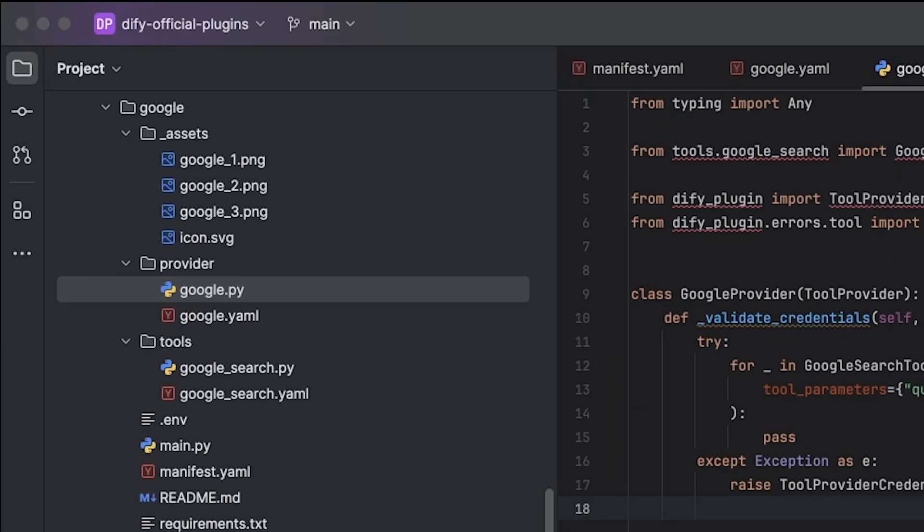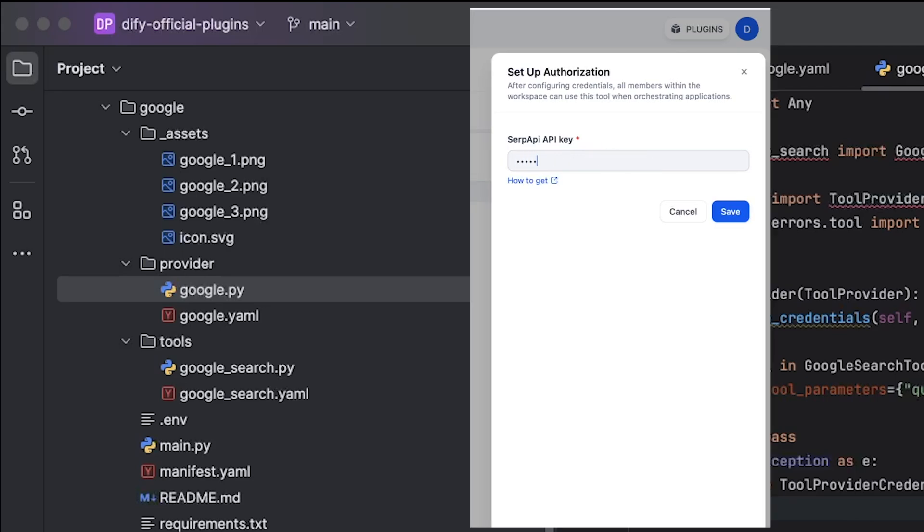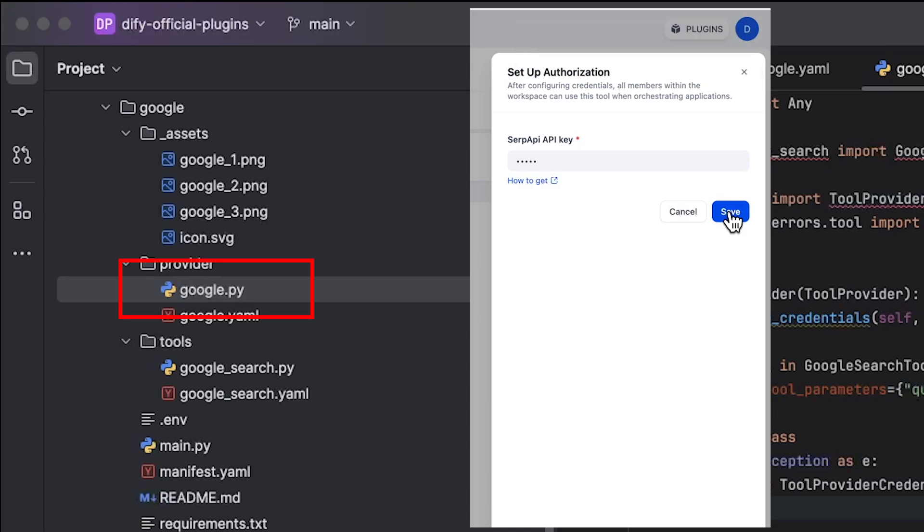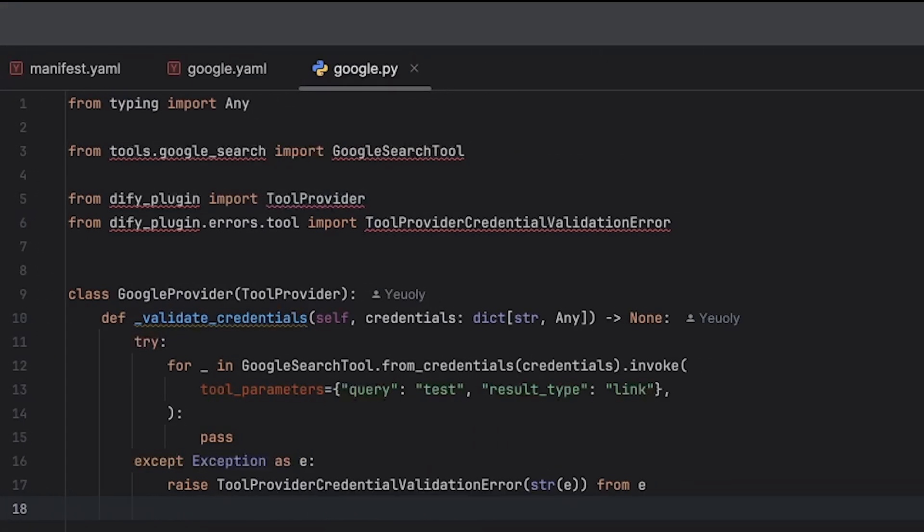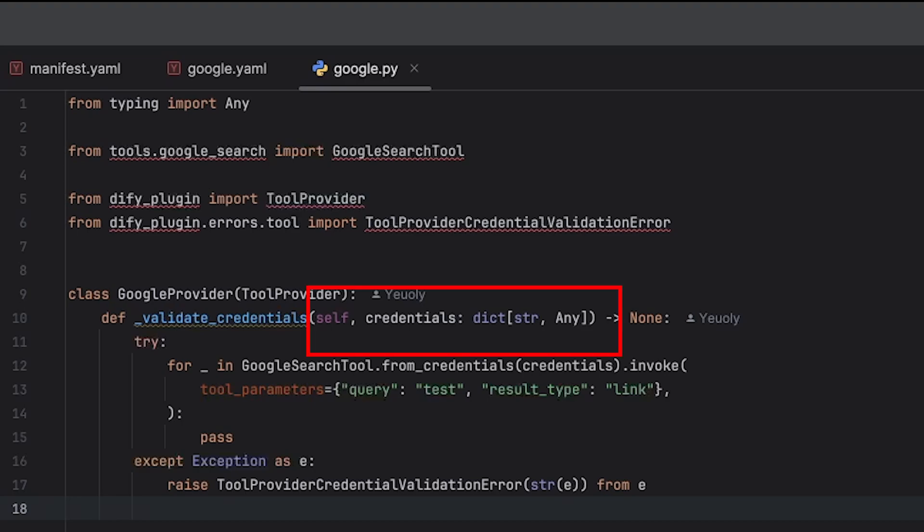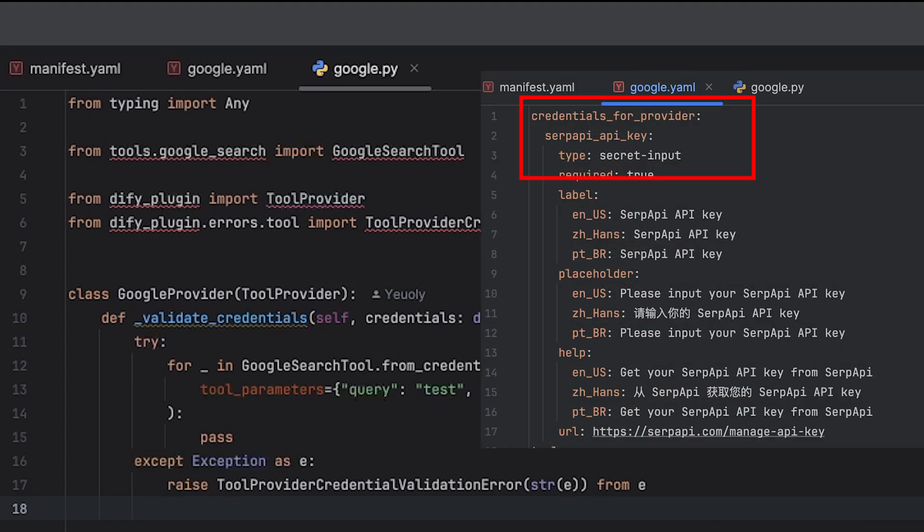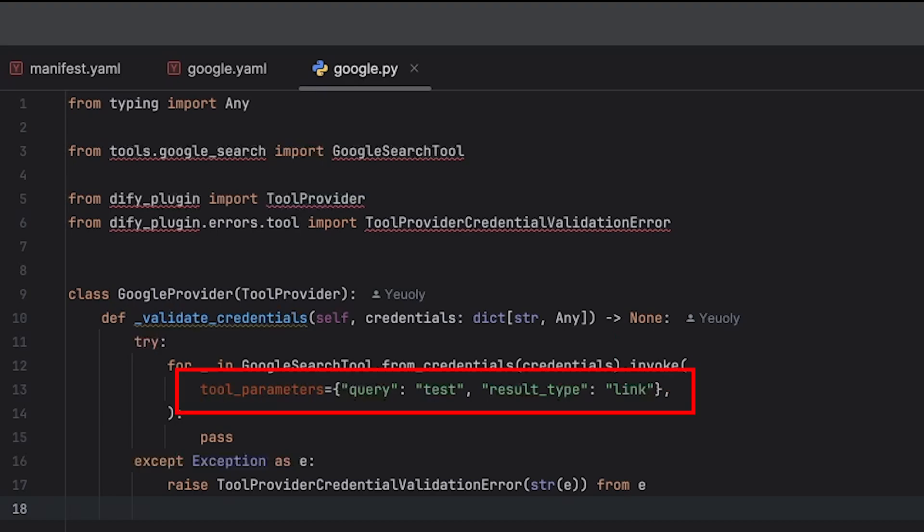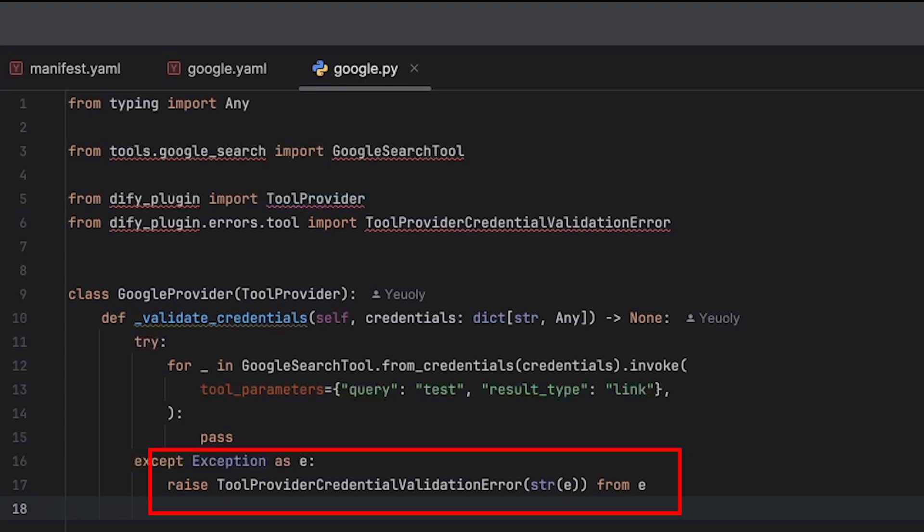Now let's take a look at the code file in the provider folder. When we authorize the Google search tool, if we use the wrong SERP API key, it will return an error. This is because we have this google.py file to test whether the credentials you provided are valid. In this credential testing file, you need to create a class that inherits from the tool provider base class, and you must implement the validate credentials method in your class. This method takes the credential parameter, which are the values from the credentials for provider section in the Google.yaml file. And the method doesn't need to return anything. To do this validation, we call our tool with an invoke function. We will look into the invoke function shortly. The invoke function can take some dummy data to test if the credentials are valid. And if the credentials are wrong, we should raise a tool provider credential validation error.